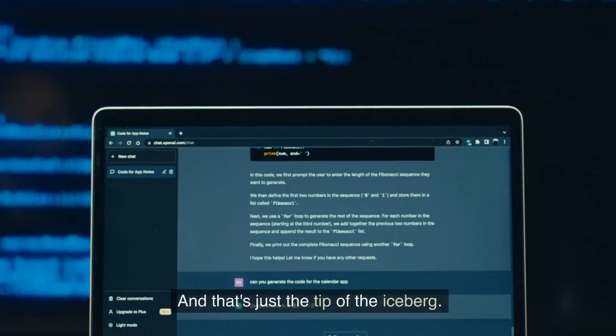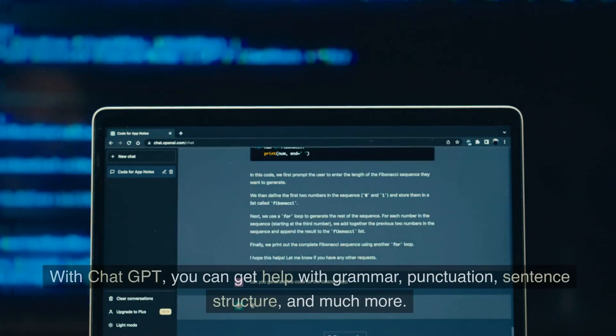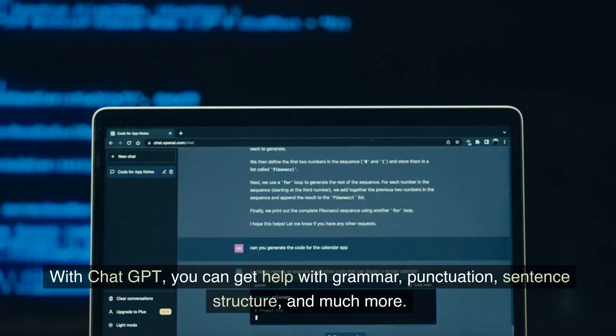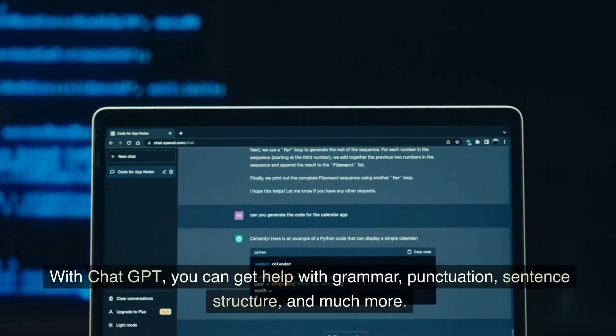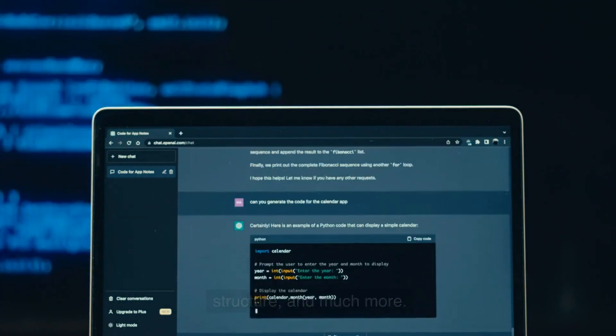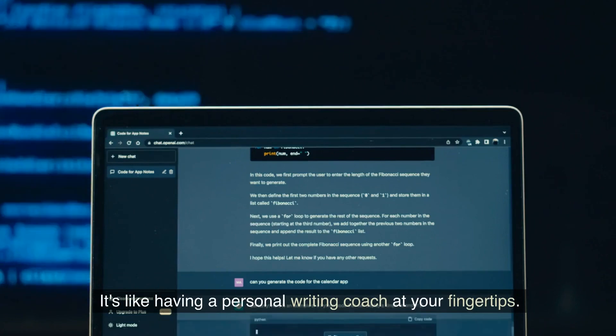And that's just the tip of the iceberg. With ChatGPT, you can get help with grammar, punctuation, sentence structure, and much more. It's like having a personal writing coach at your fingertips.